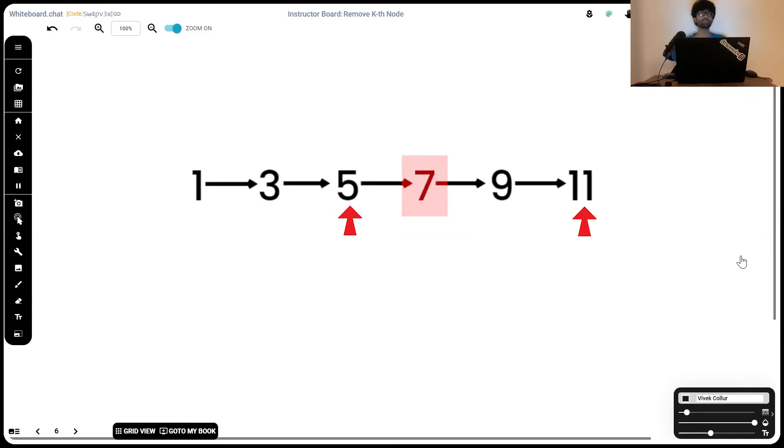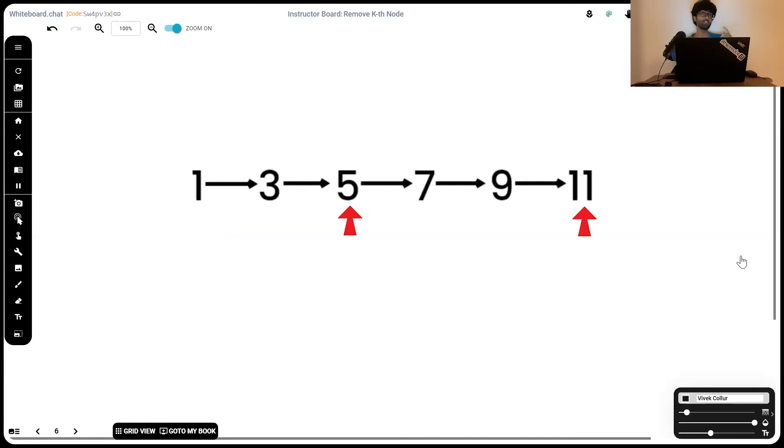Now, it's pretty straightforward. All we've got to do is ensure that first doesn't point to the next element. Instead, it points to the element after that, effectively deleting the kth node from the end.